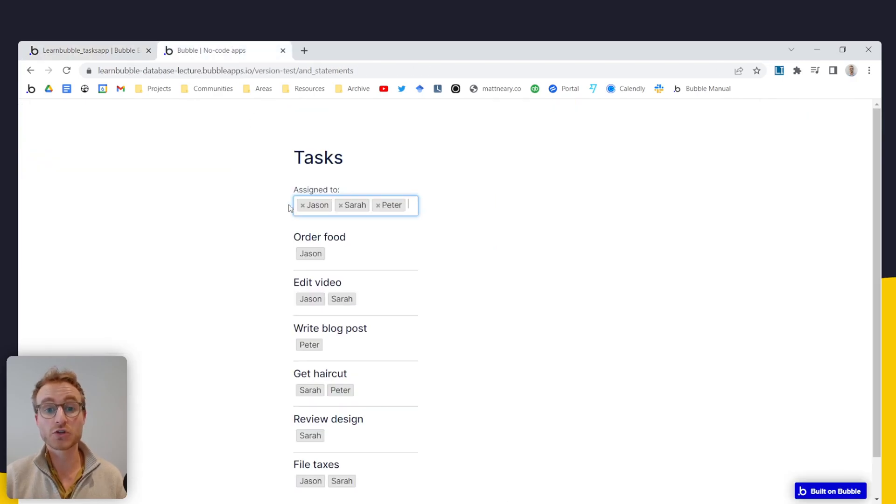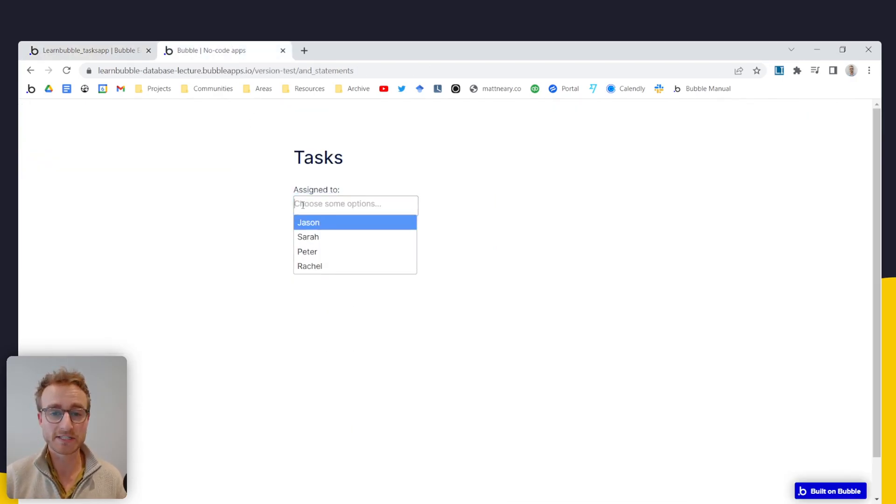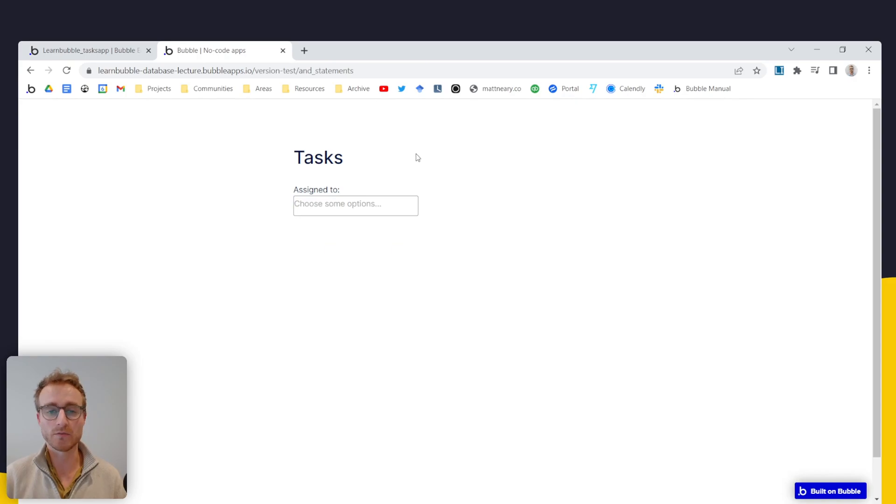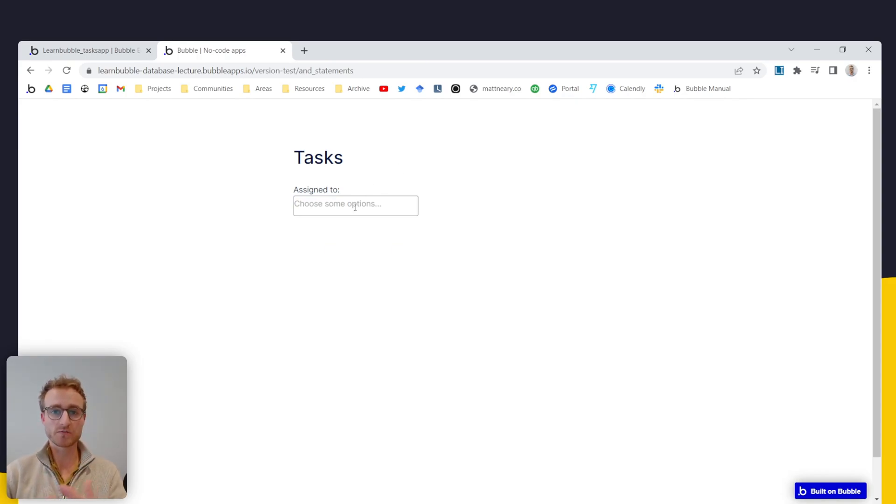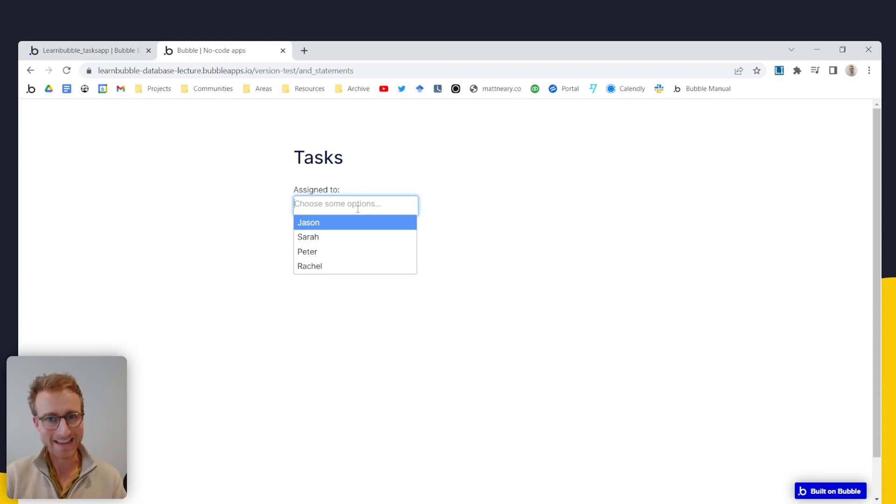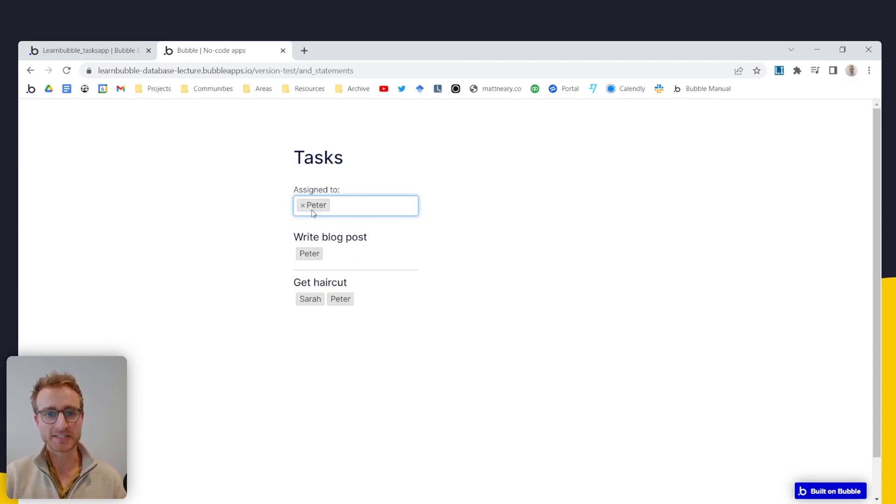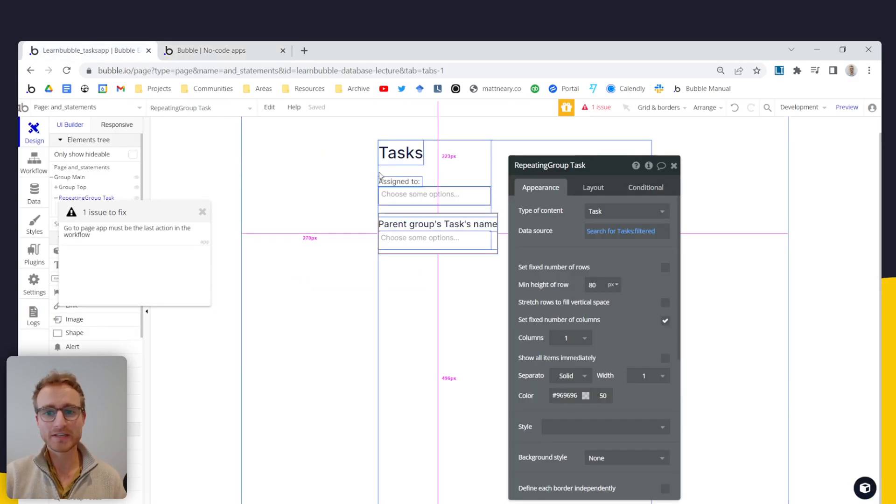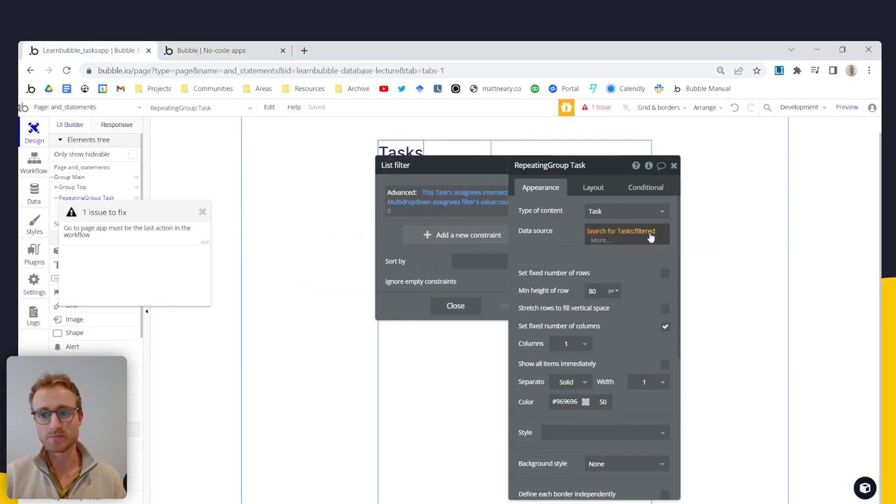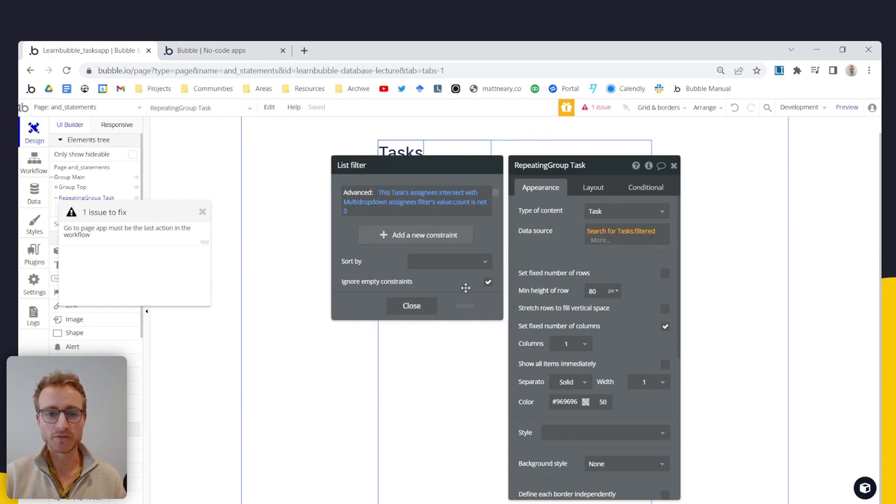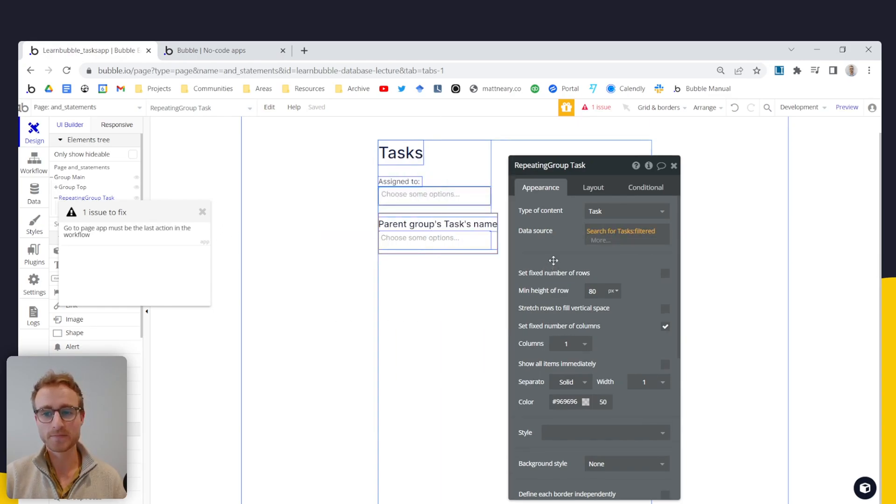Now to work around this problem where when the page is loaded, we're not seeing any results where we actually only want this multi drop down to kick in once the user is actually selected here. So normally, as you probably know, we would use this or ignore empty constraints. That's not going to work here.